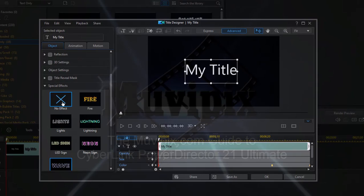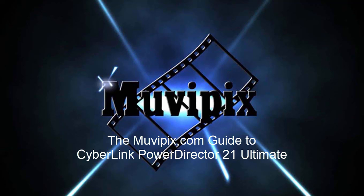So these are some of the cool effects and options that are added here in the title designer and in the title room in CyberLink PowerDirector 21.